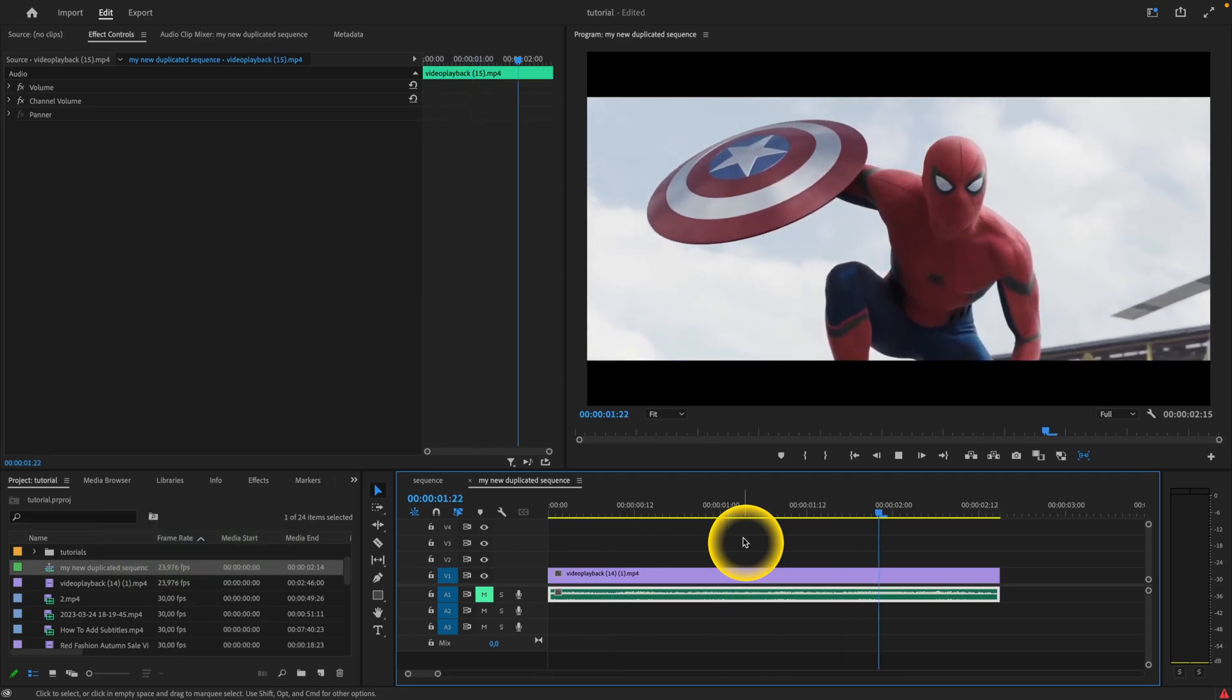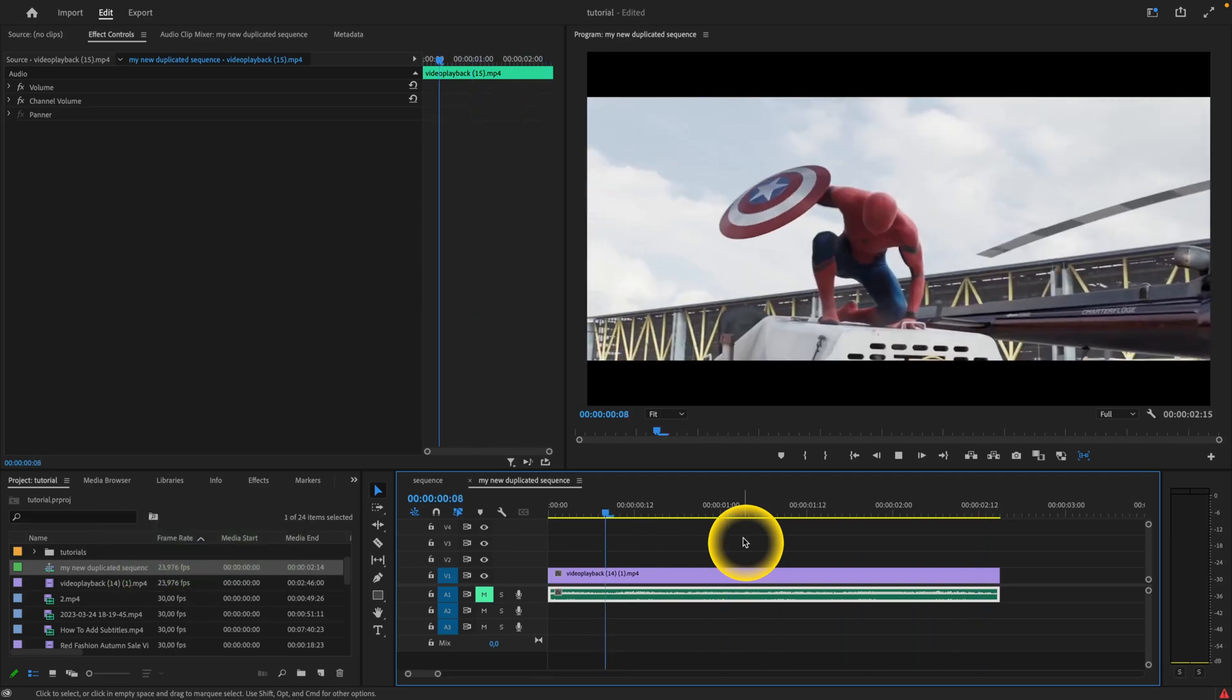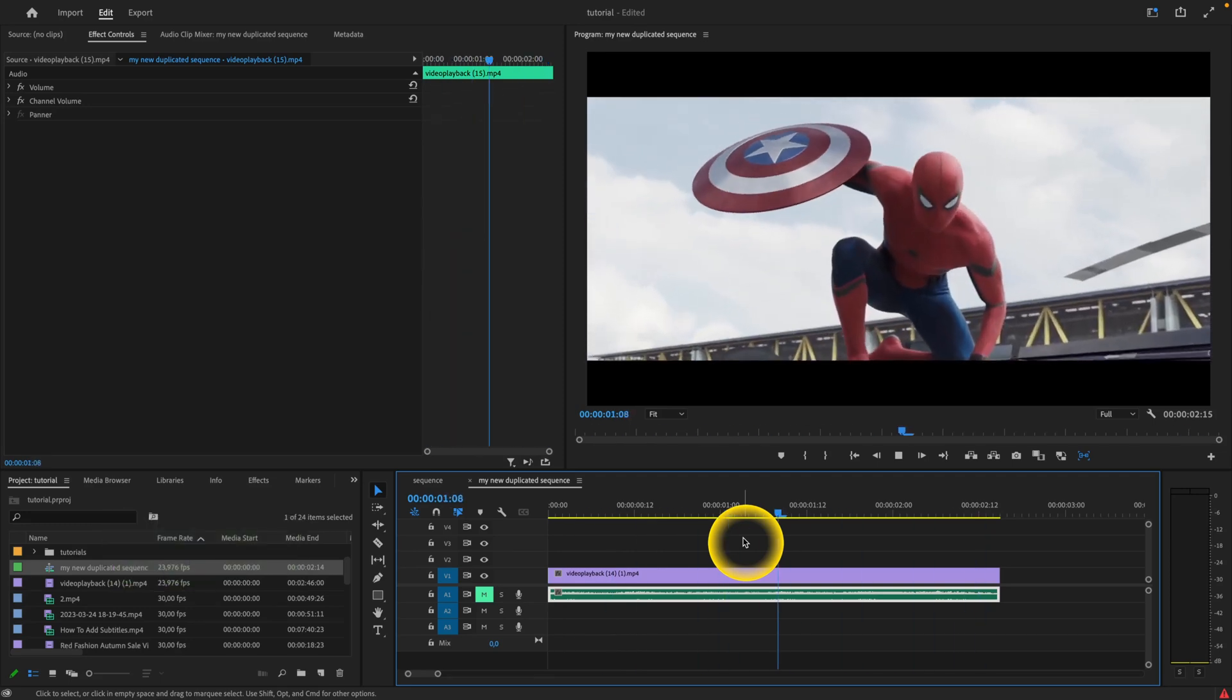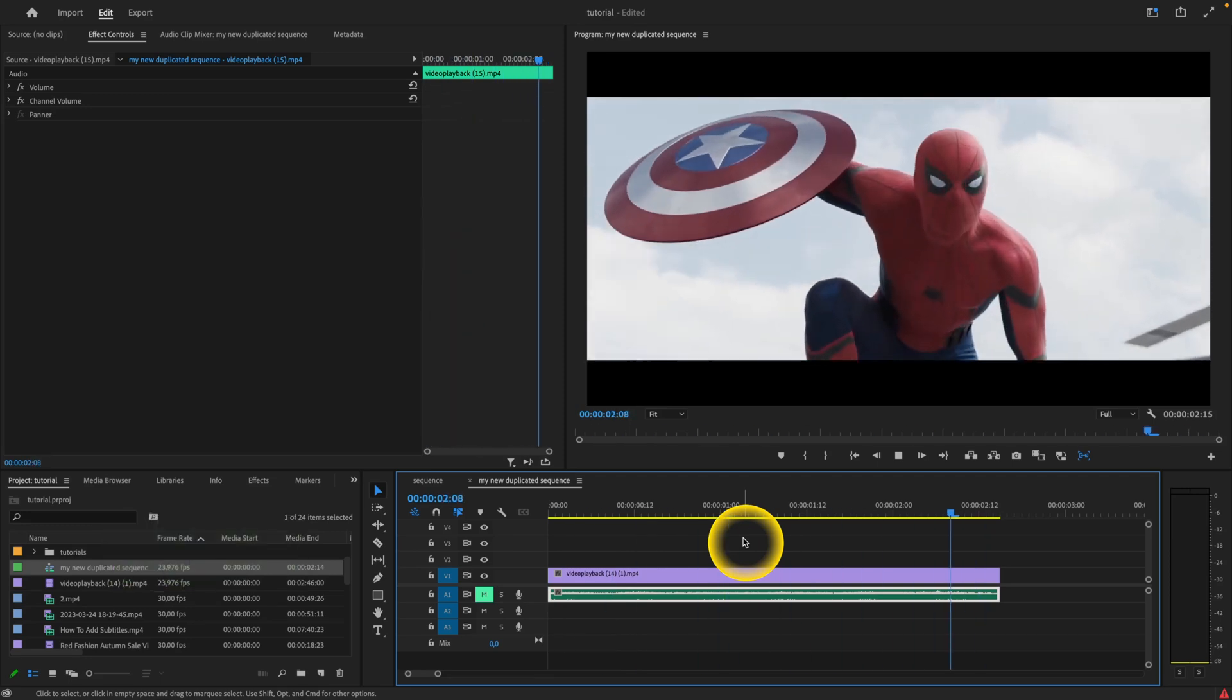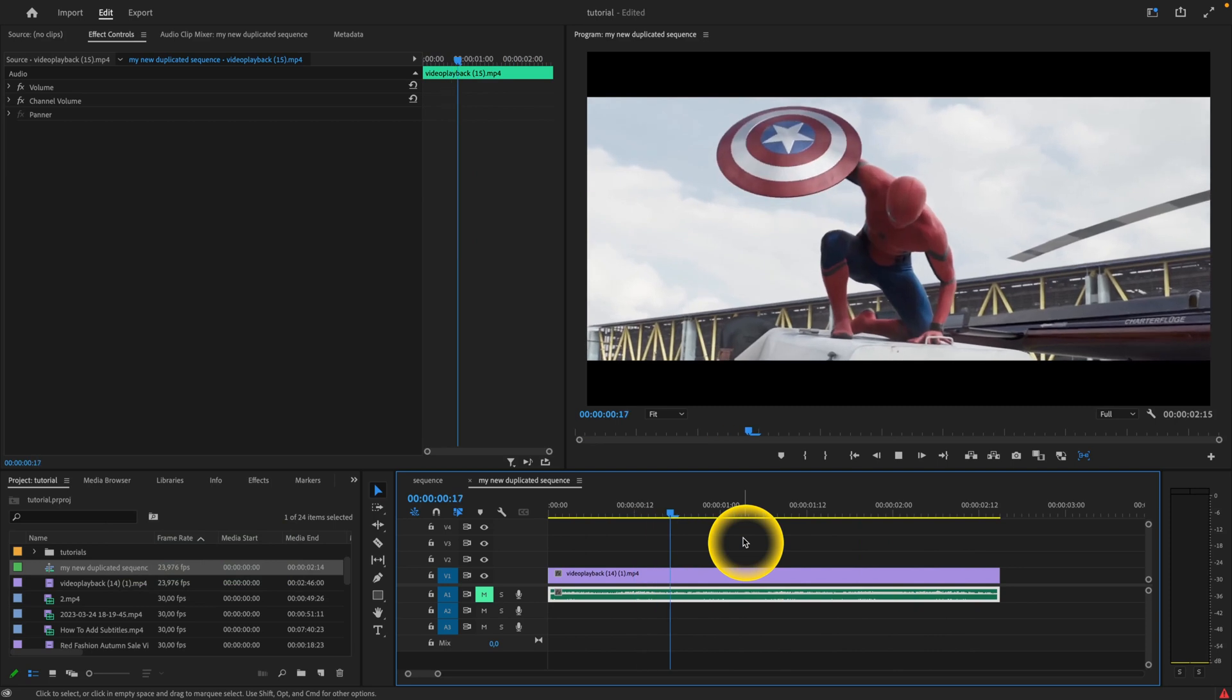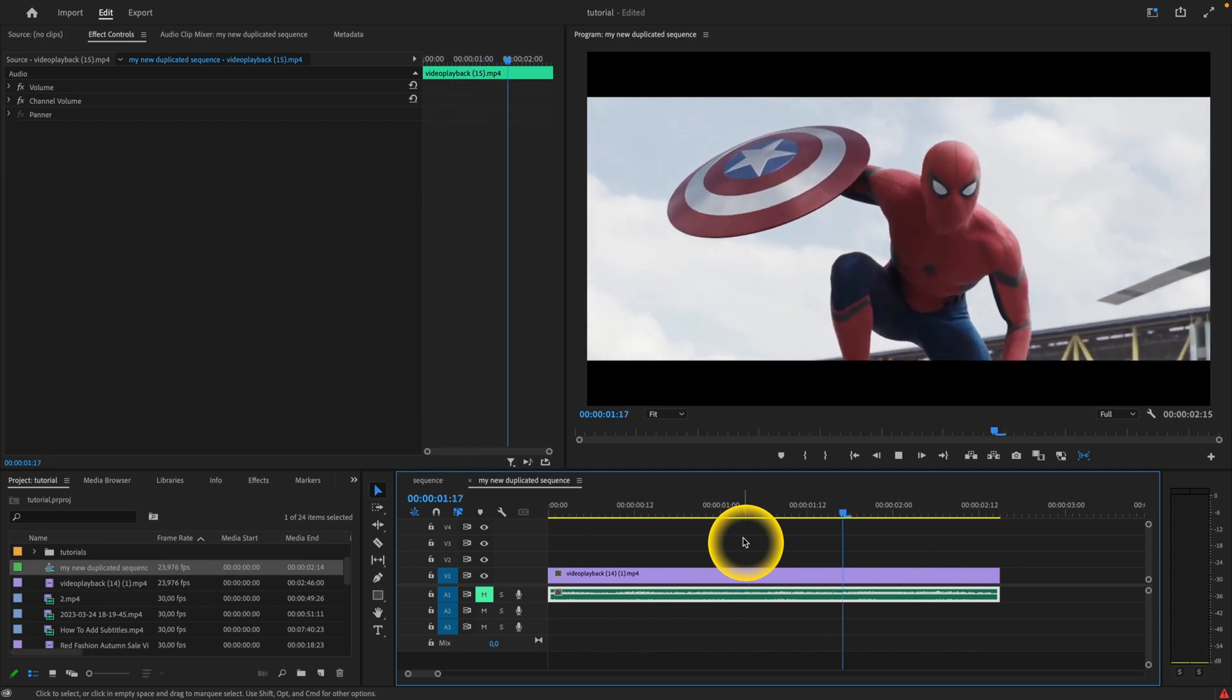How to fade in video in Premiere Pro 2023. So it's really simple. I will use this clip as an example.